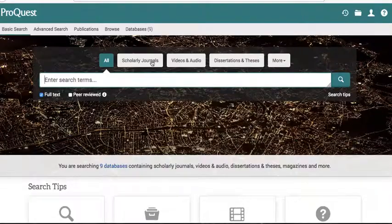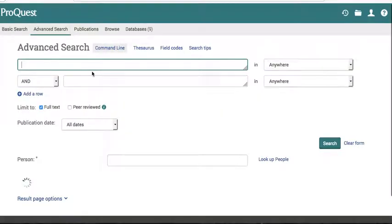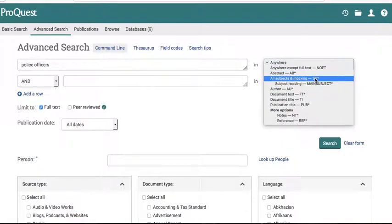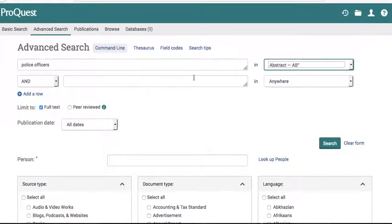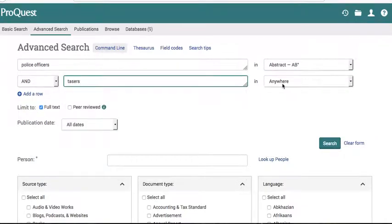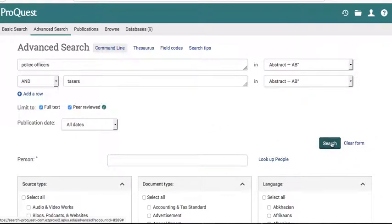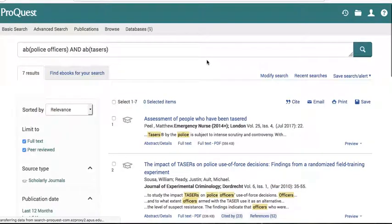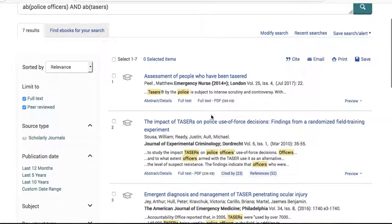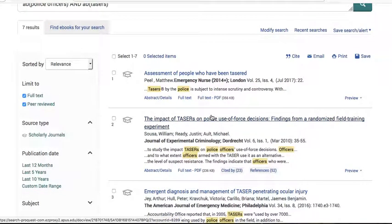What's great about ProQuest is that it will cite your sources for you. I'm going to run an advanced search: police officers in the abstract, tasers in the abstract, full text only — because what's the point if you can't read it — and peer-reviewed checked. That gives me seven sources through ProQuest, compared to only three through Summon, so going directly to a specific database can be more useful.